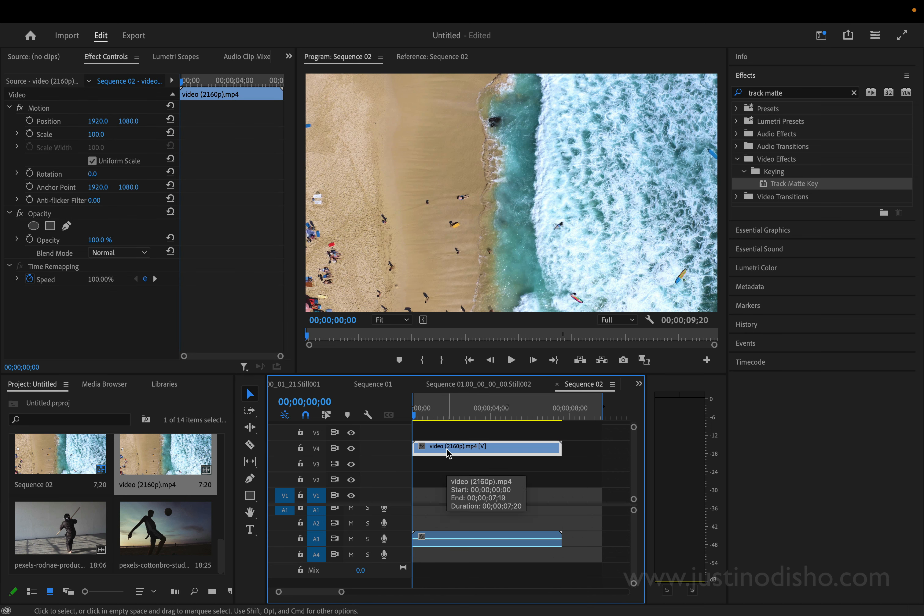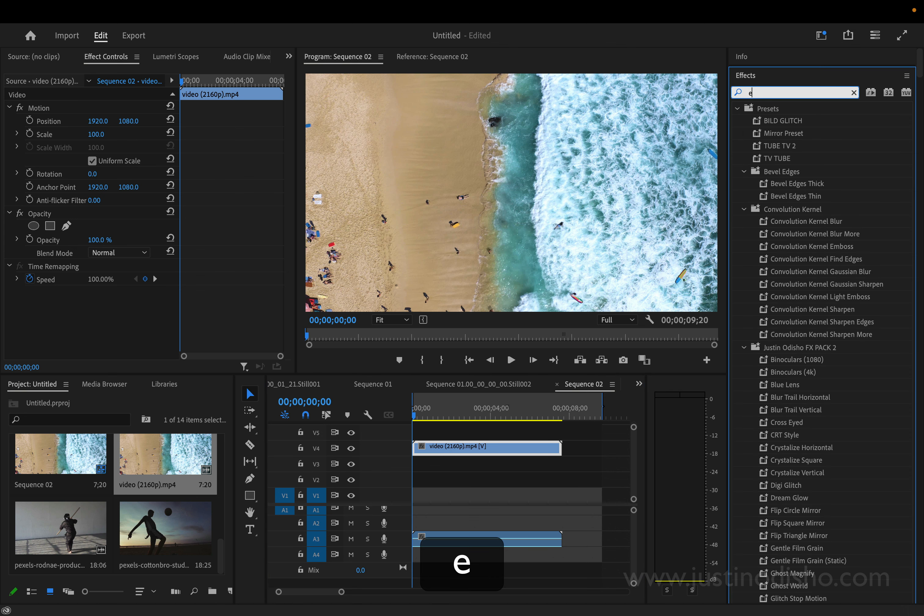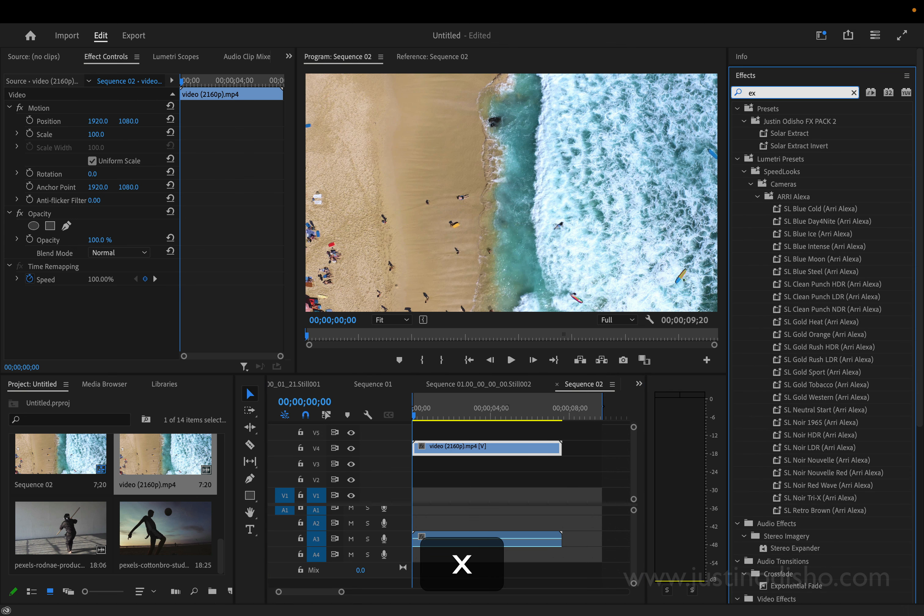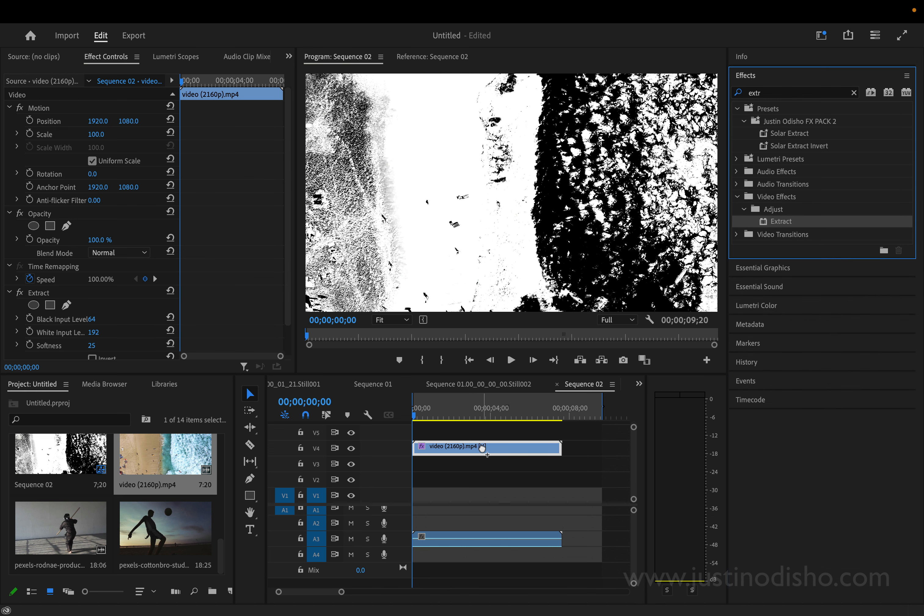And step one into turning this into a transition is extracting out the black and white values from it. So I'm going to go to the effects panel and search for one called Extract and I'll add that onto this video clip. And this will pull out the black and white levels.